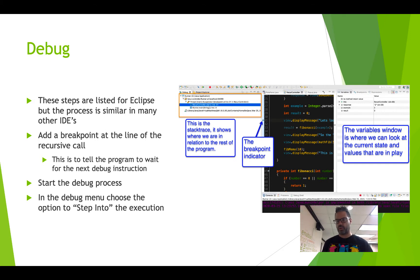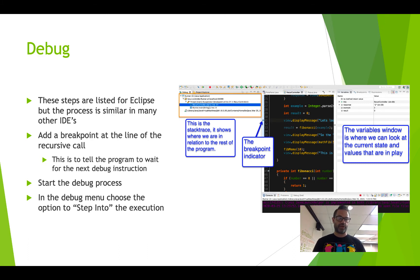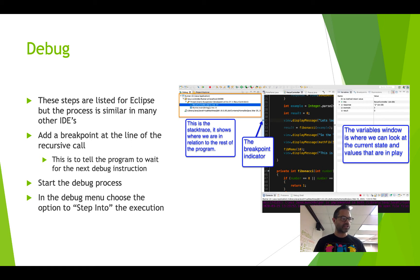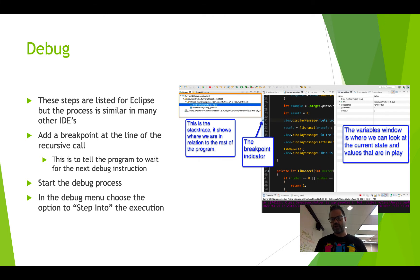So the first thing we have to do when we're doing debug is make sure we add a breakpoint. In Eclipse, all I have to do is double-click to the left of the line number. You can see in the picture on the right-hand side that we have a breakpoint indicator there, and that is going to tell the execution environment — our IDE — when to stop or pause the execution of our code.